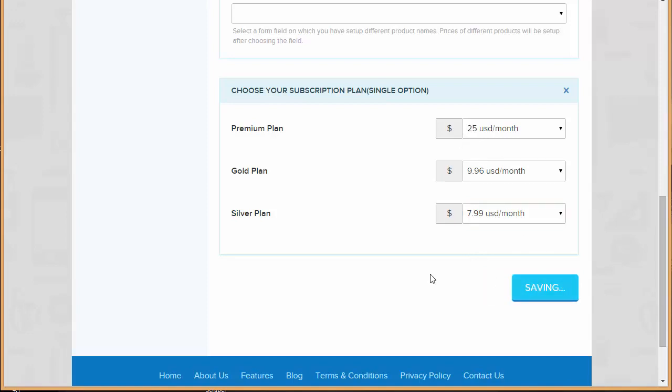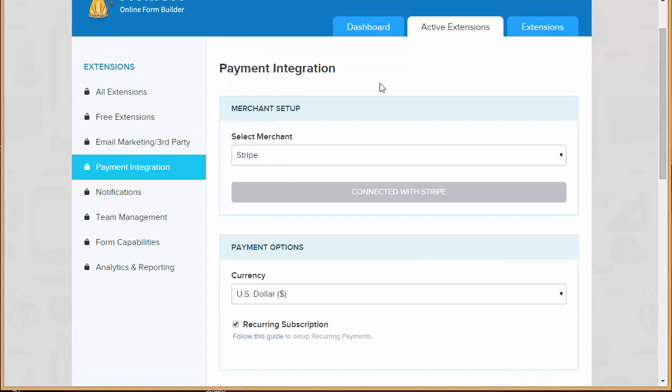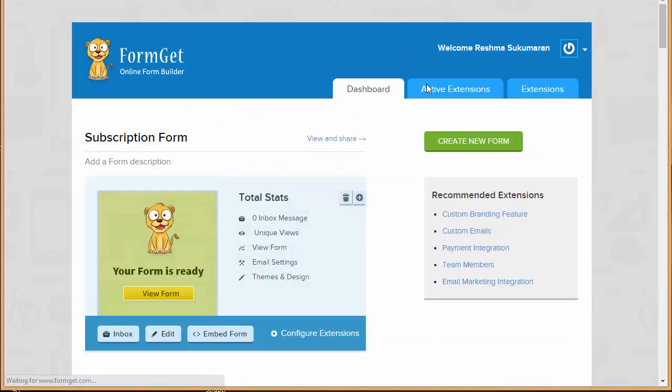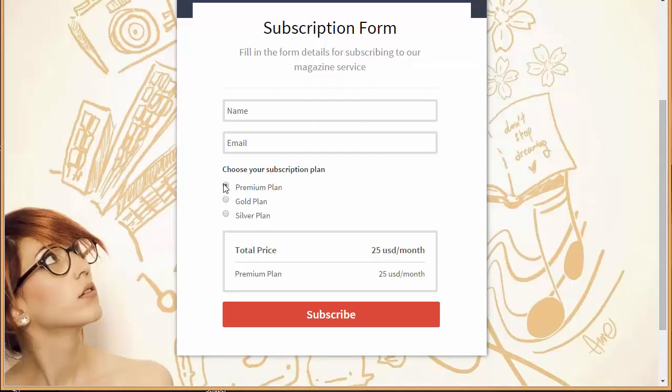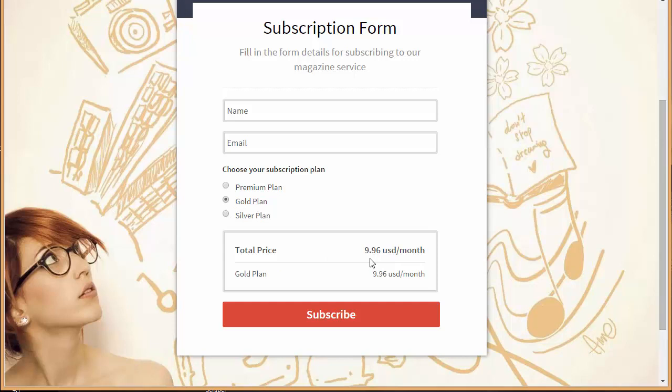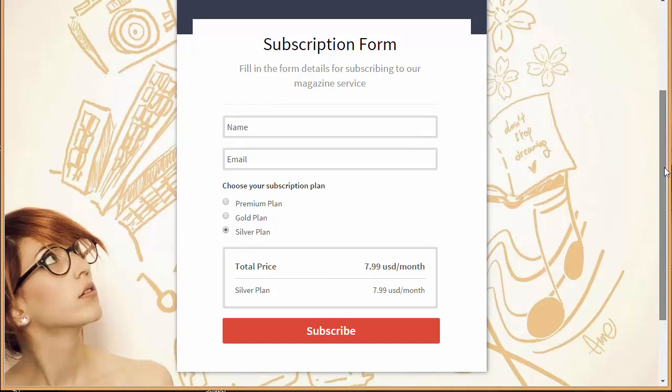All right, let's move to dashboard and view our form. Now when I'm going to choose premium plan it will show 25 USD per month, gold plan 9.96 USD per month, silver for 7.99. So in this way I can create a form with a recurring payment option with Stripe integration.